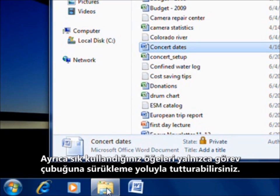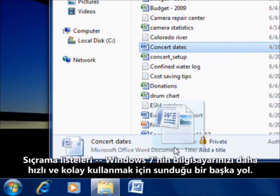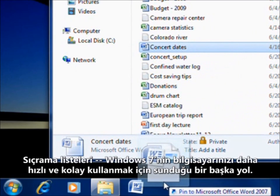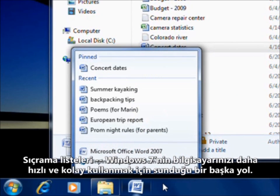You can also pin your favorites just by dragging them to the taskbar. Jump lists: another way Windows 7 makes using your PC faster and easier.